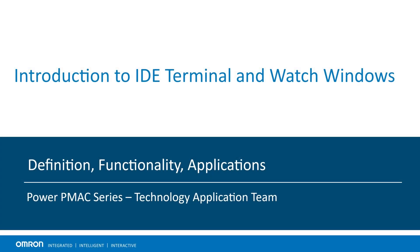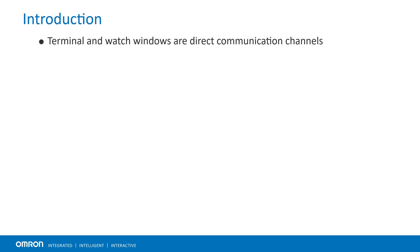In this video presentation, we will learn about the terminal and watch window tools in the PowerPMAC IDE software. The IDE terminal and watch windows are direct communication channels to the PowerPMAC controller.